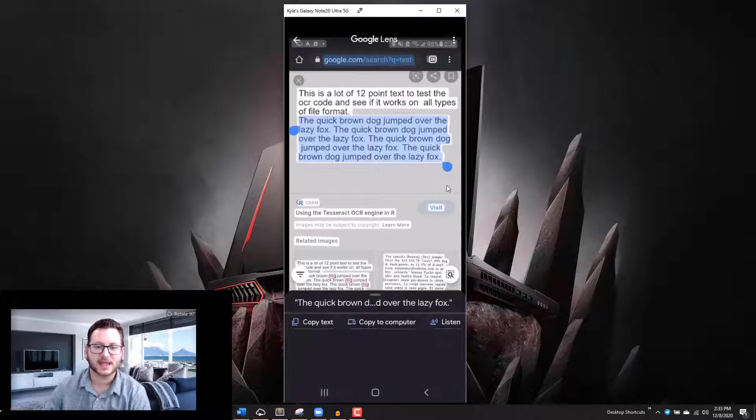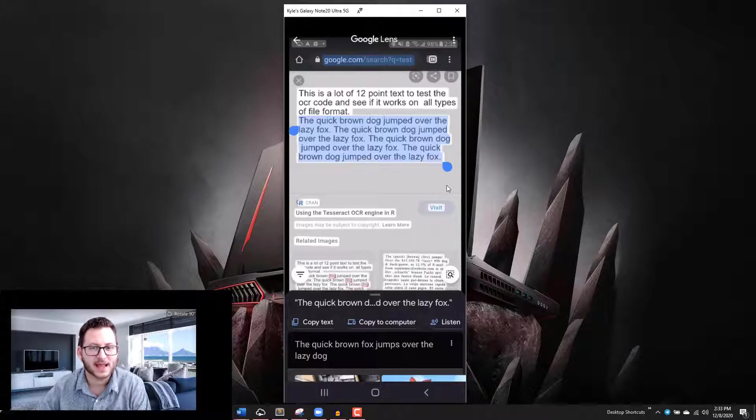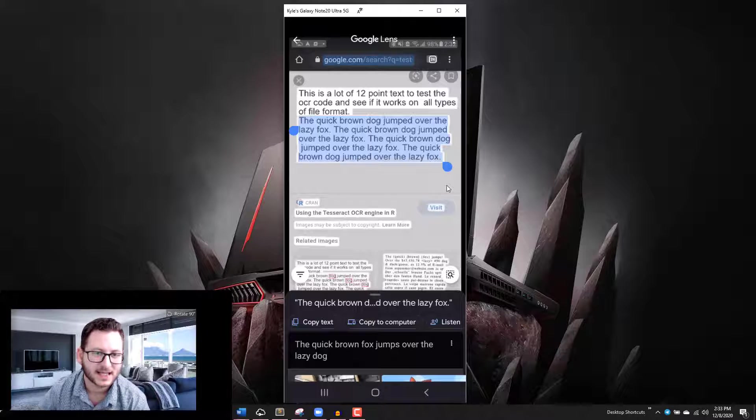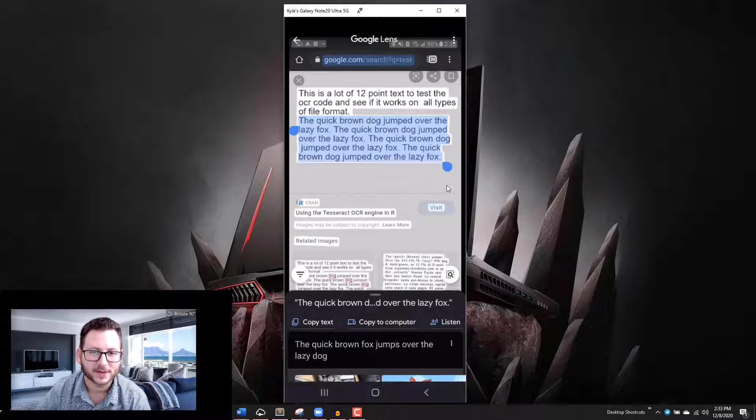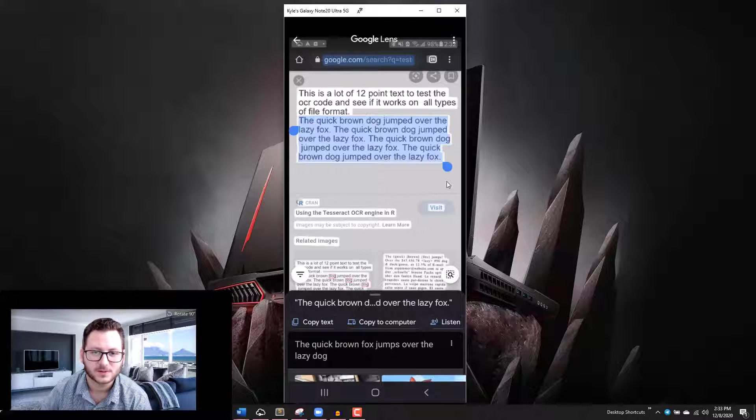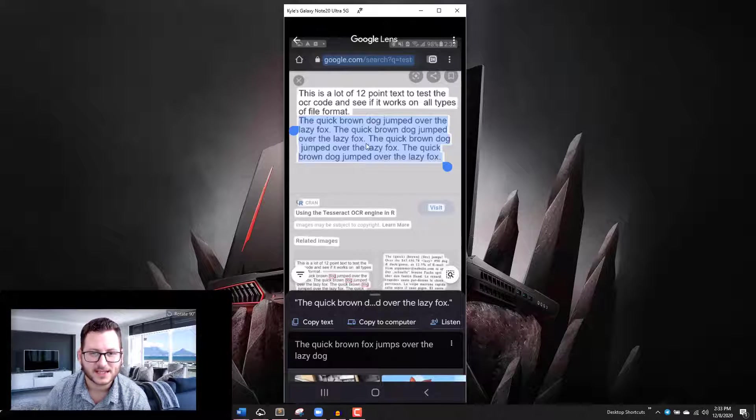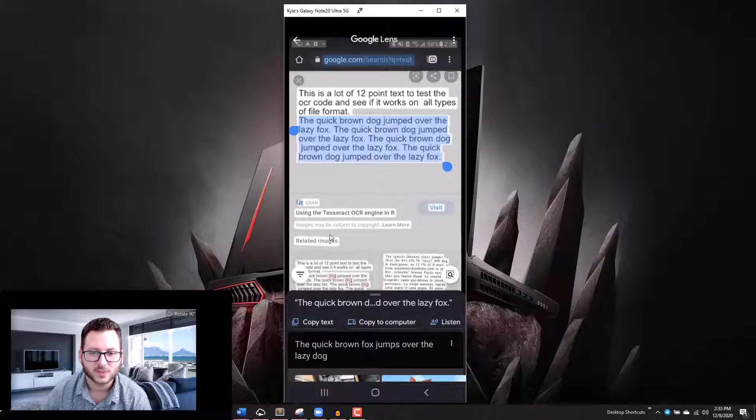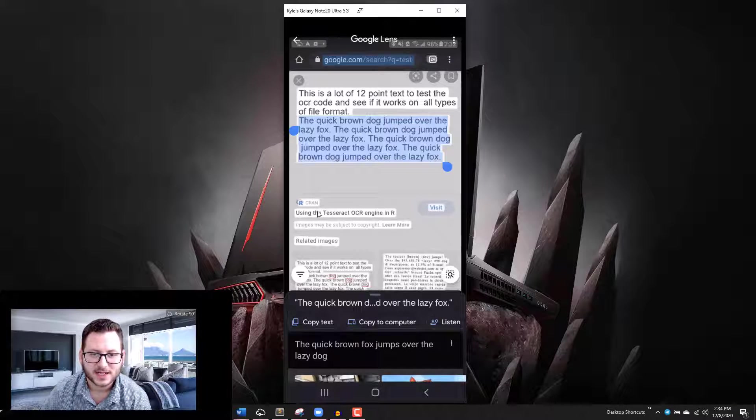That same function that I get when I'm doing a screenshot or doing a smart select with my stylus here, I can use the Google Lens application to basically make the text from any image that I screenshot or that I download selectable as well. You can see all the text on here, this is just an image, is now selectable.